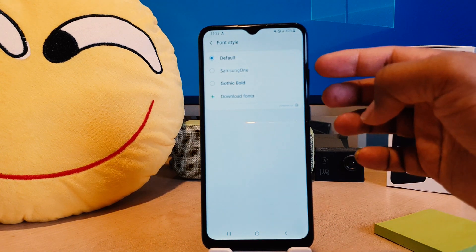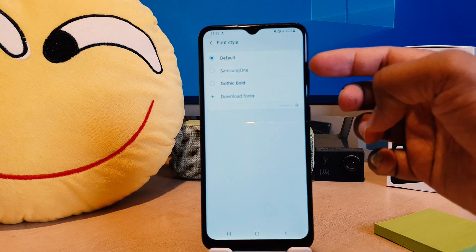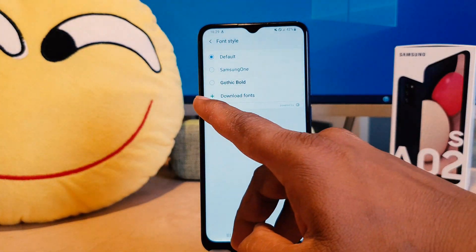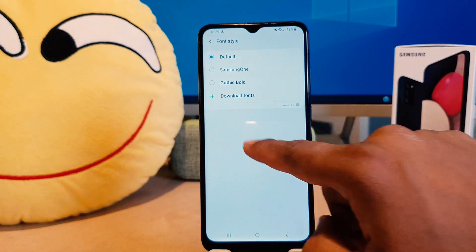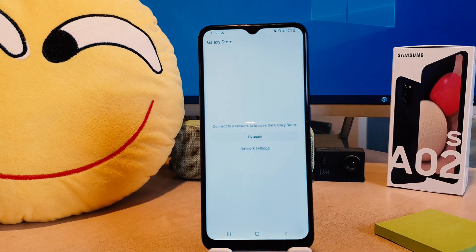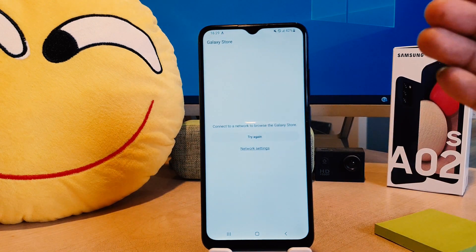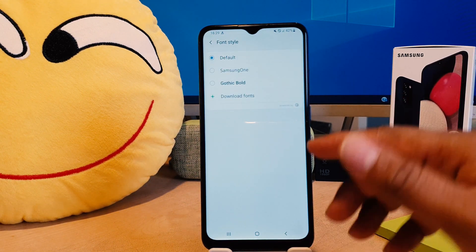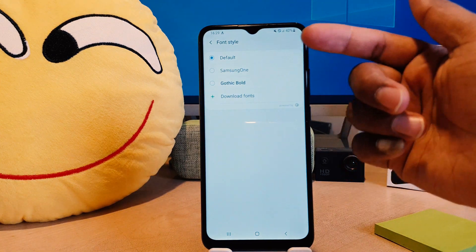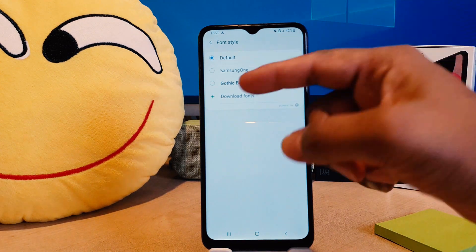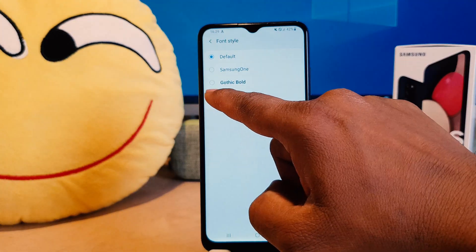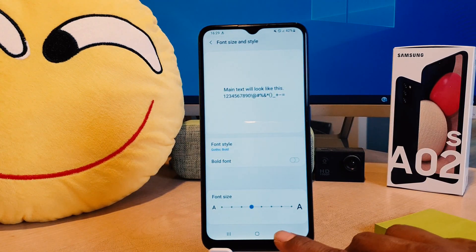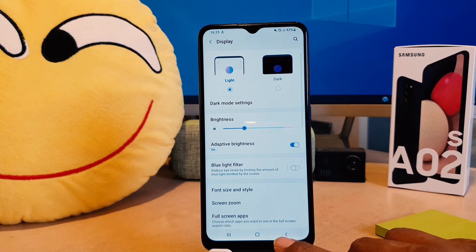After clicking on Font Style, you're going to see there are three fonts available preloaded. You can also tap the plus icon to download more fonts from the Samsung app store. Let me go back and choose a font style — for example, I would like to choose Characteristic Bold.